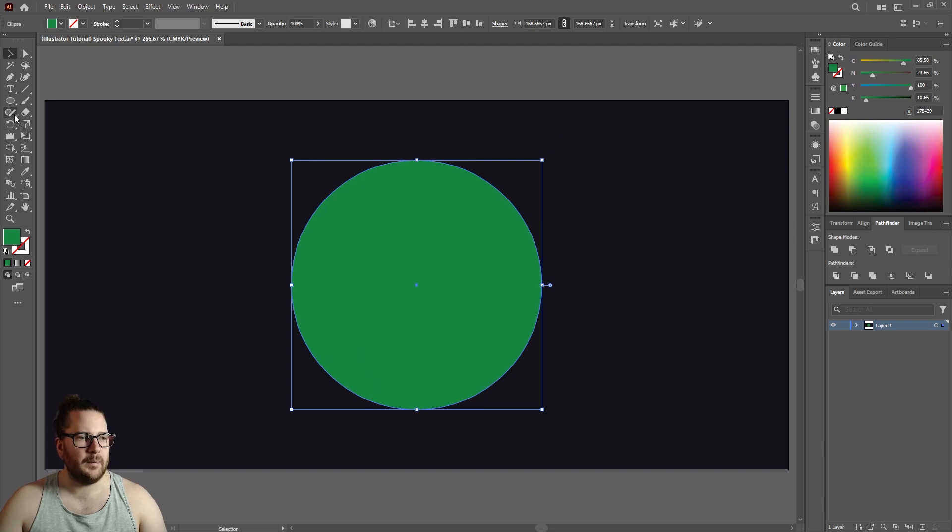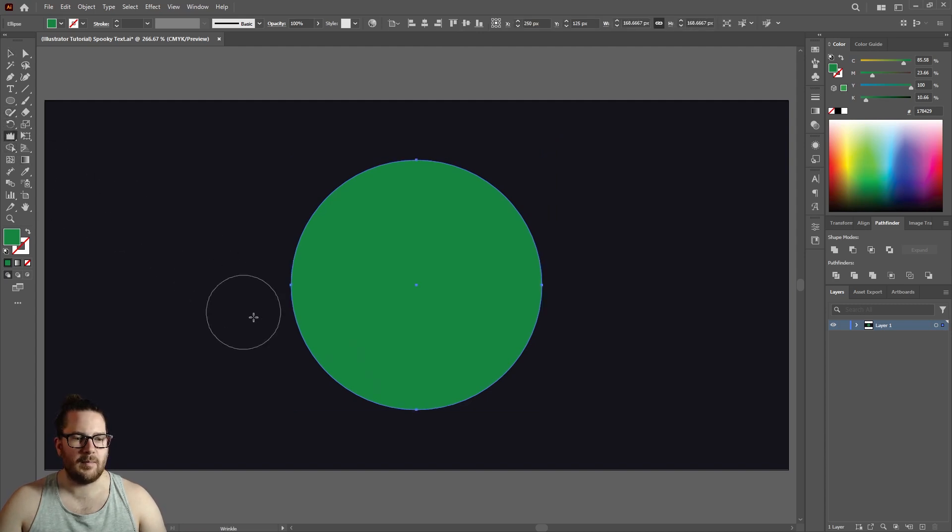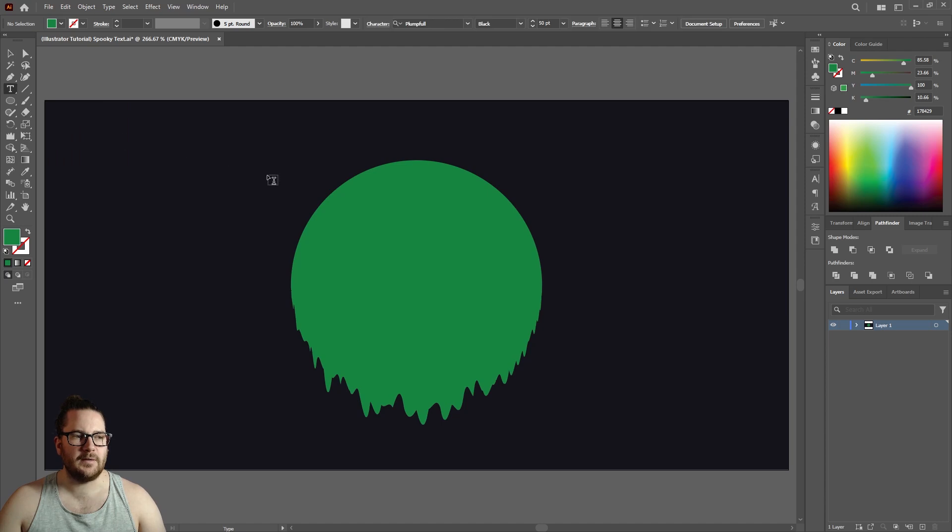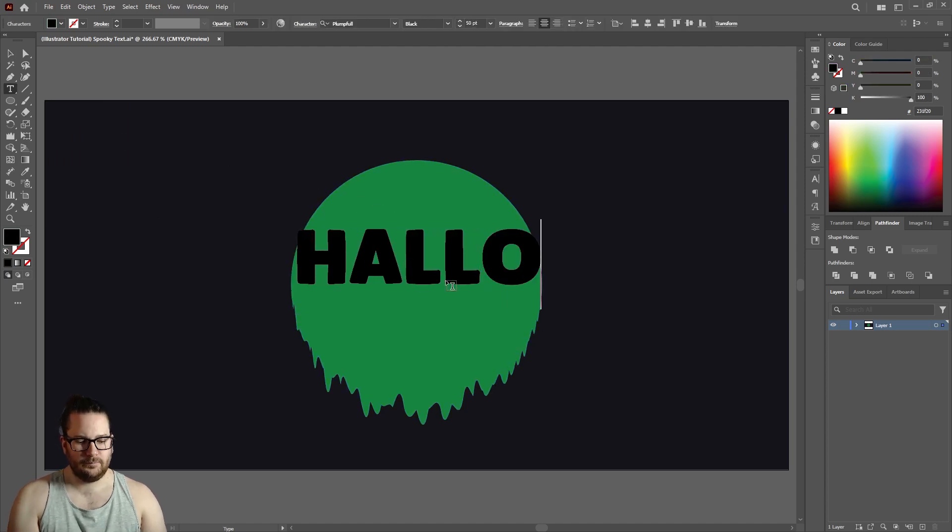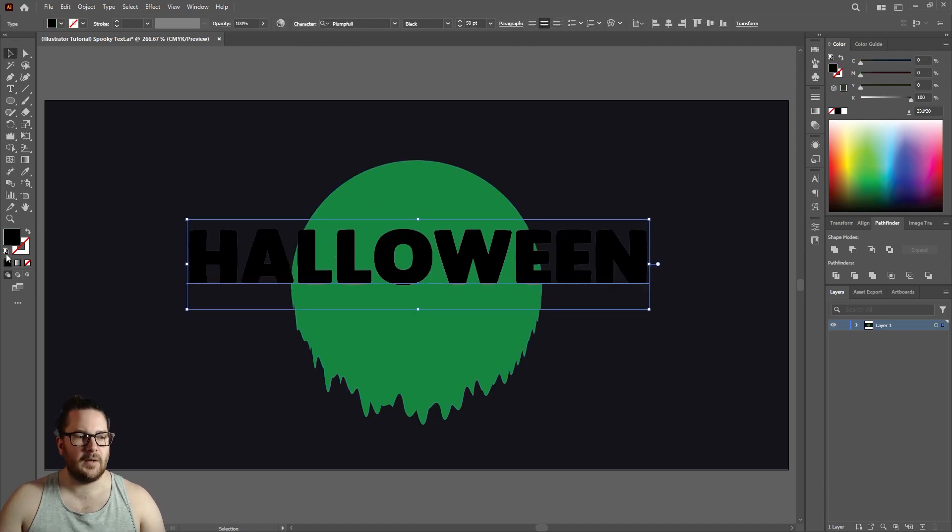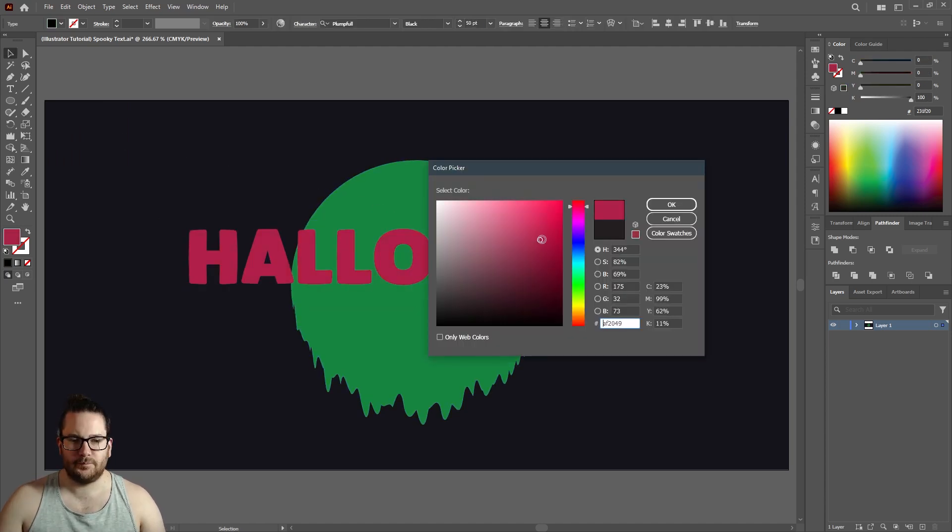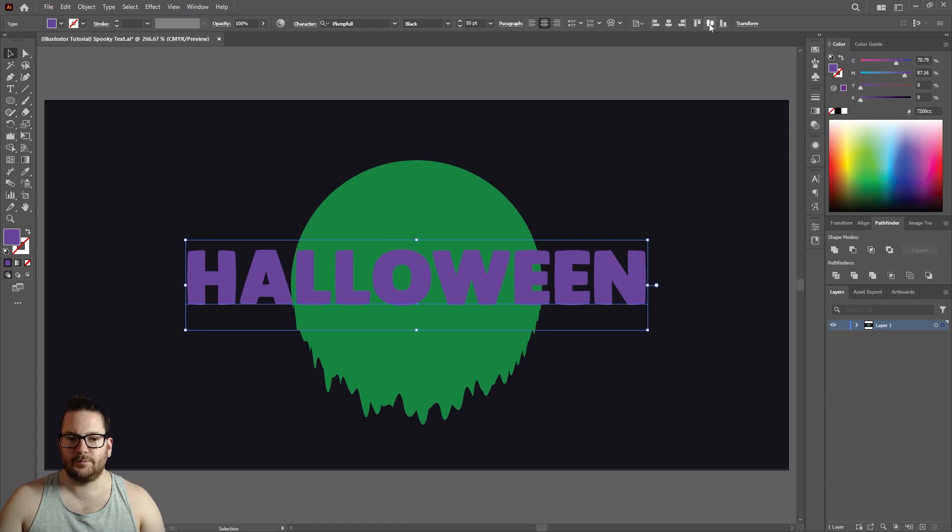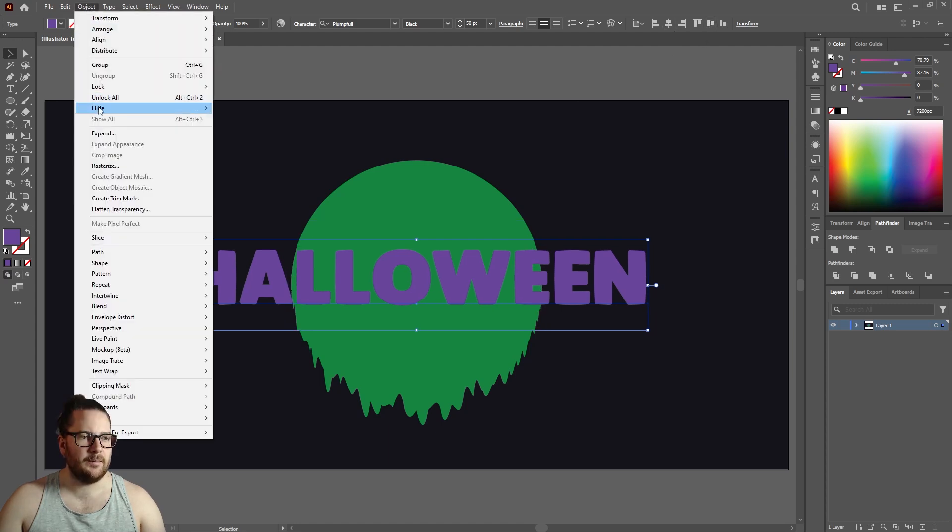Now we want to grab our wrinkle tool and make it look like it's melting. Add some text, change the color, center this, expand it.